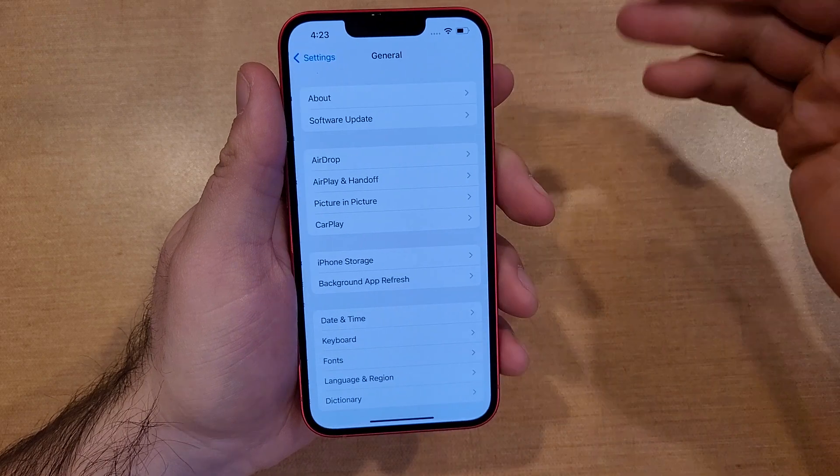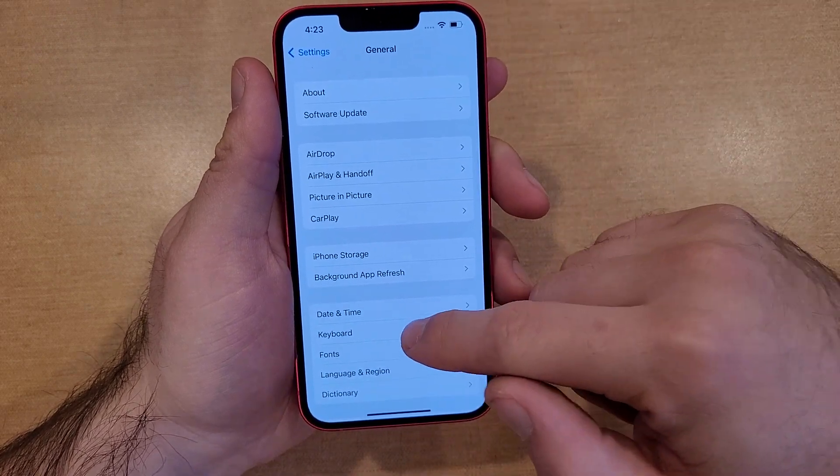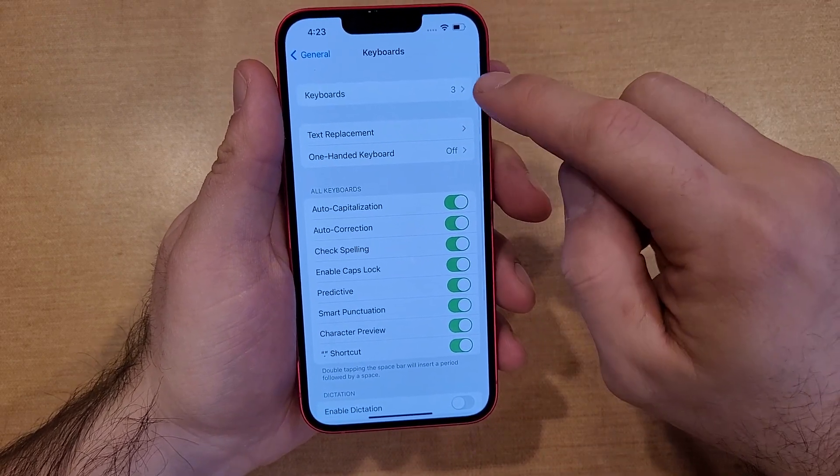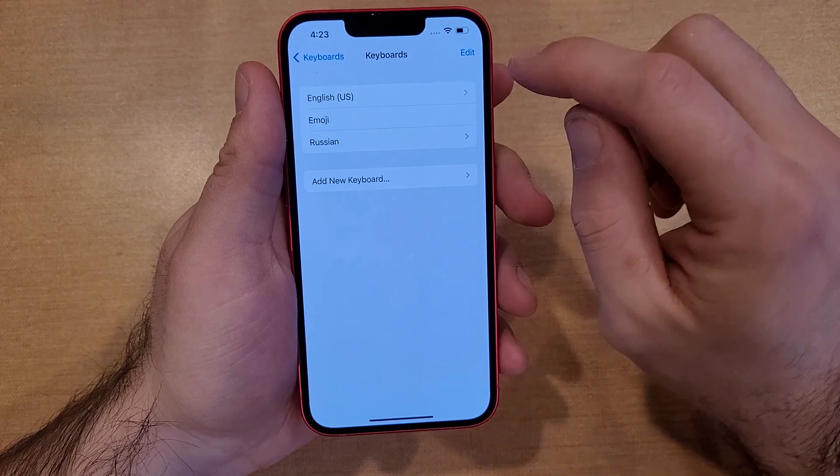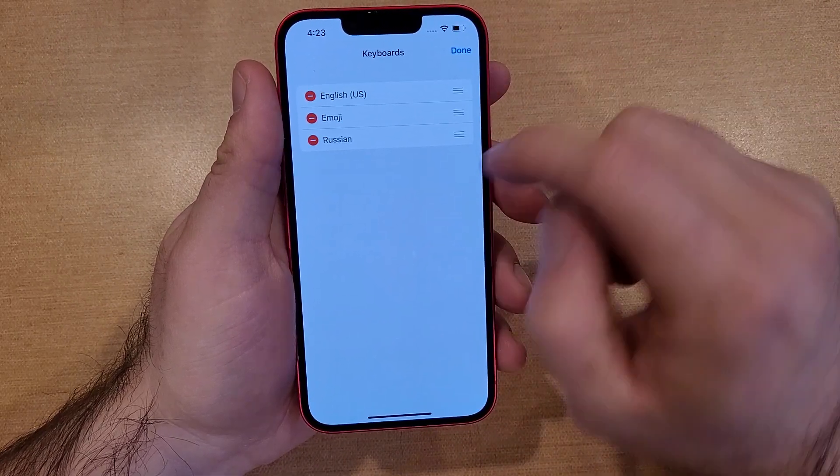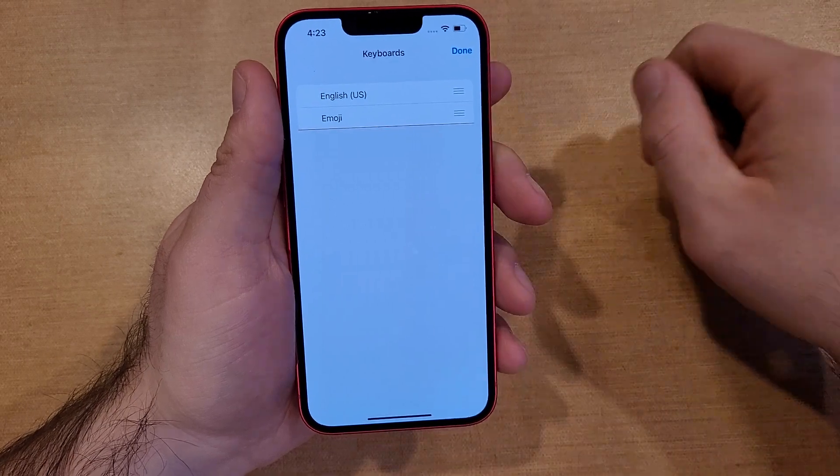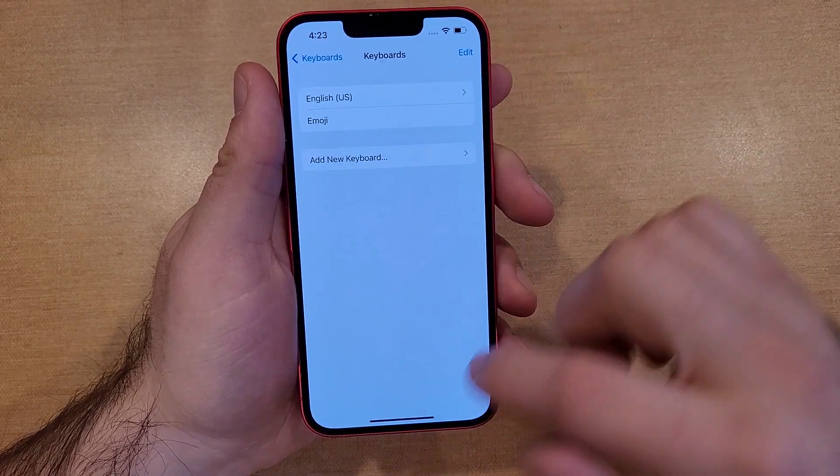What we're going to want to do is start off by going into General, just like we were. Go into General and then we're looking at Keyboard. From Keyboard, right here where it says the three keyboards where we added it, all you have to do is hit Edit. And then from Edit, the Russian one - let's say we don't want it - deselect it and hit Delete.